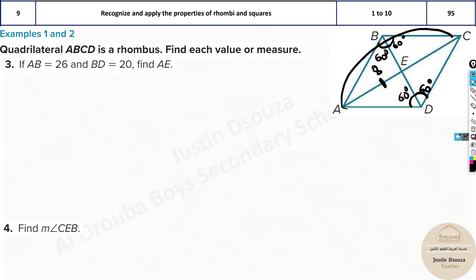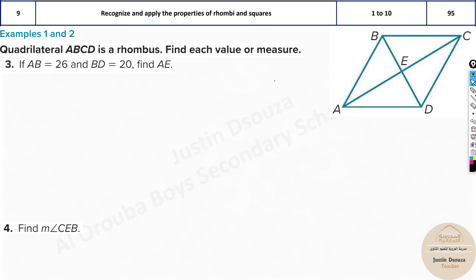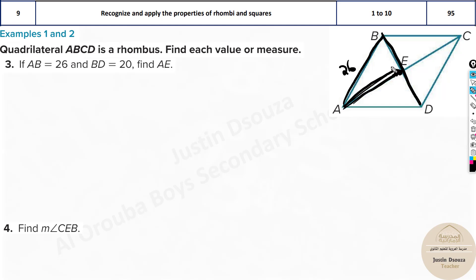Next problem: AB is given as 26, and BD (the full diagonal) is 20. We need to find AE. Since the diagonals bisect each other, BE is half of BD, which is 10. The intersection is 90 degrees, so we have a right triangle with hypotenuse AB = 26 and one leg BE = 10. We can apply the Pythagorean theorem.